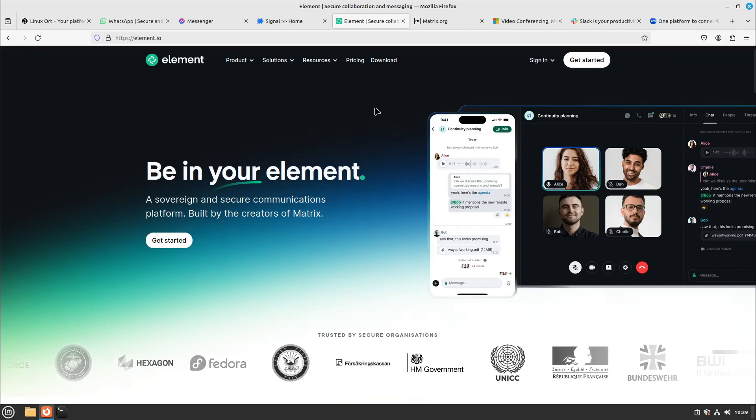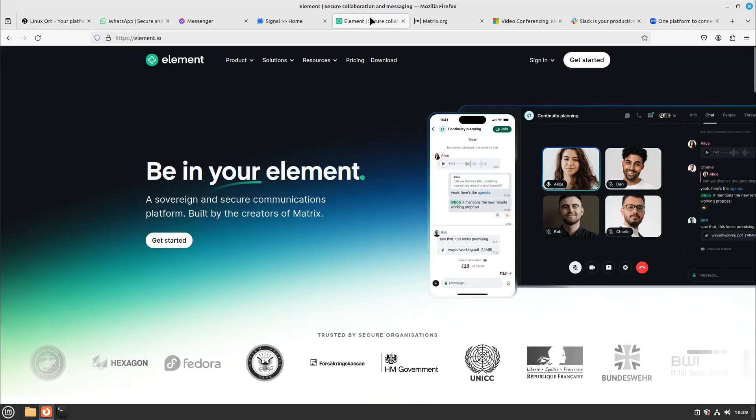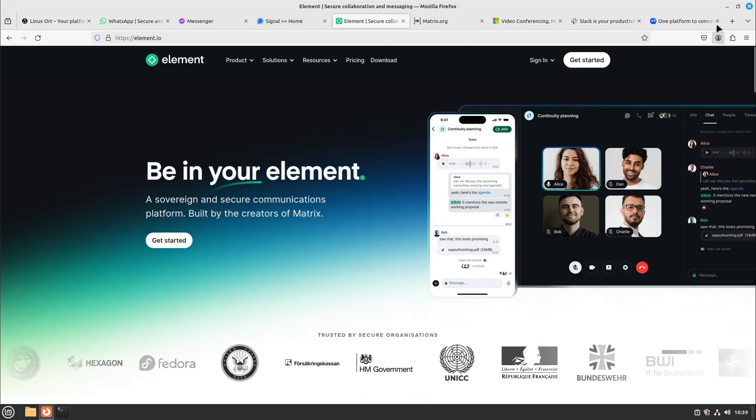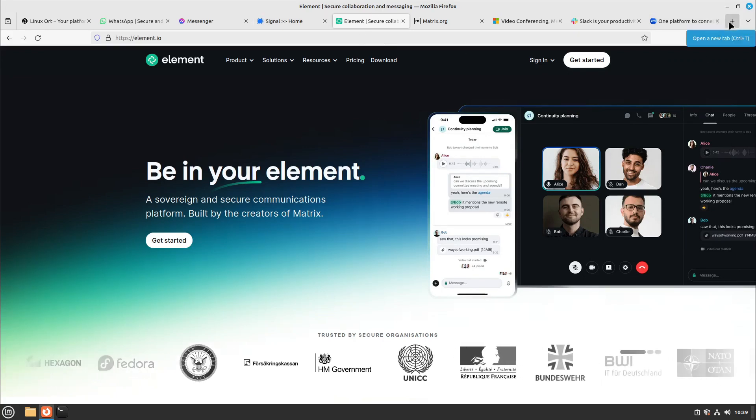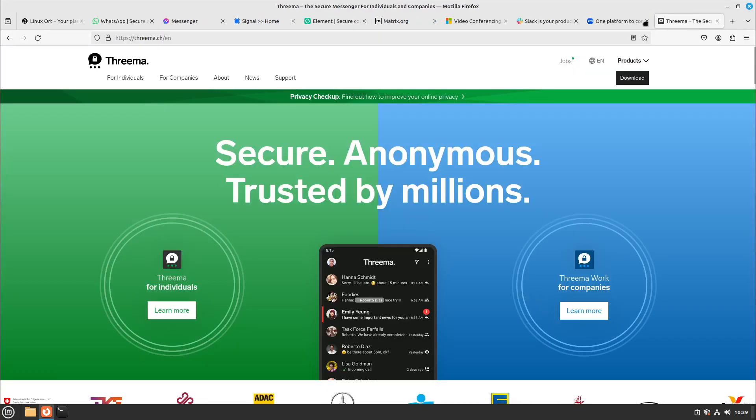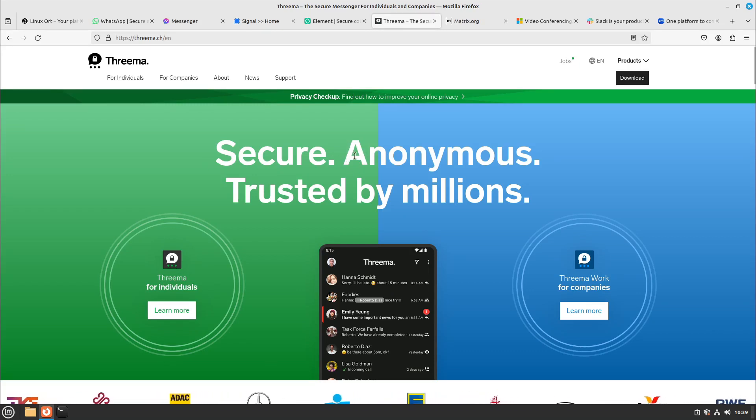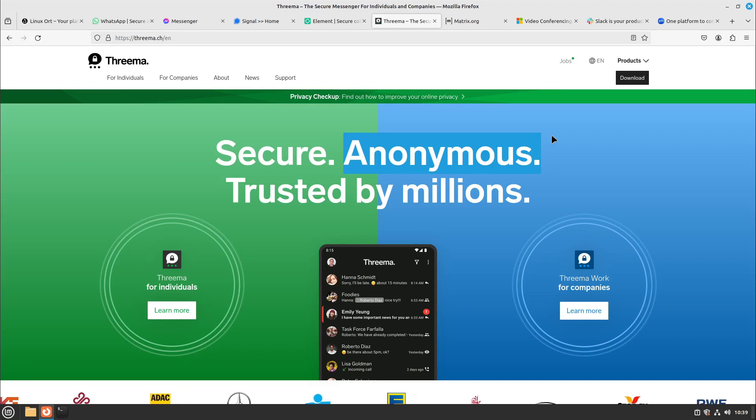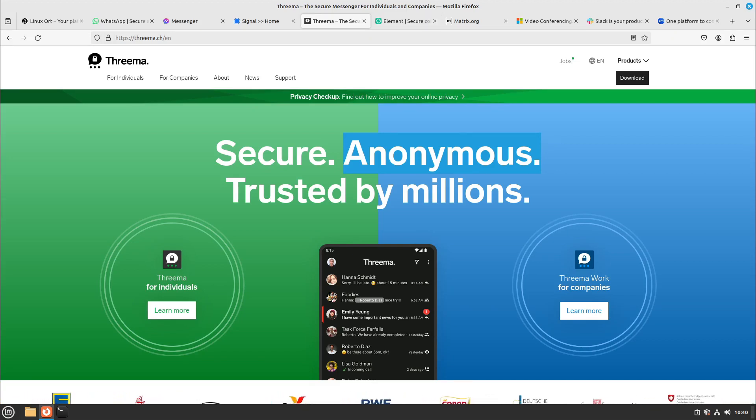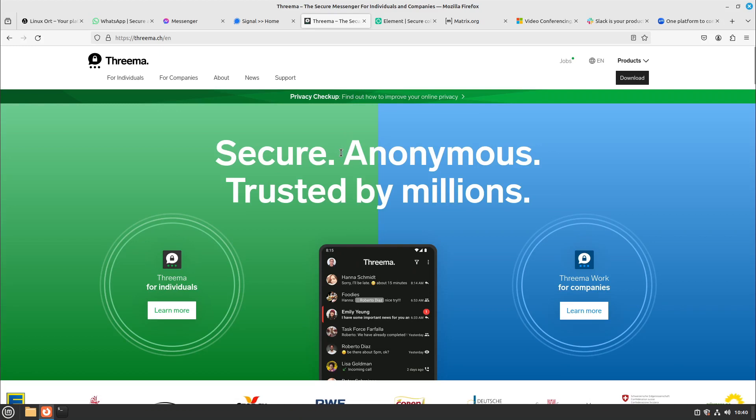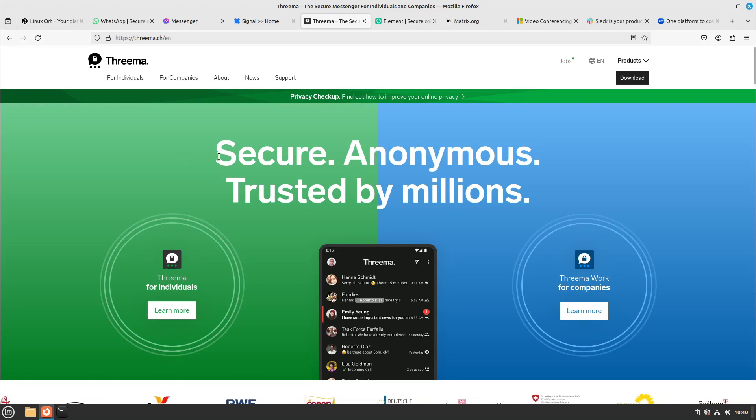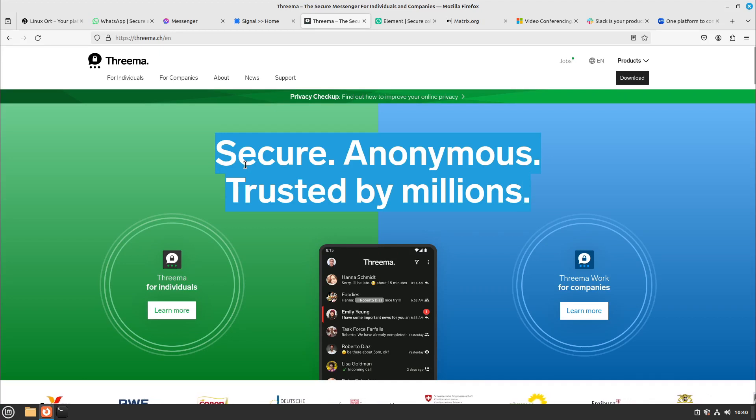So do we also have something between Element and Signal? Yeah we have it, it's called Threema. Threema is from Switzerland and is also completely anonymous and is very easy to handle. So it could be the great middle between Signal and Element, but this costs a bit, about five bucks I would say, and it's more mobile phone-focused. But it's still a great app.